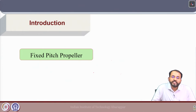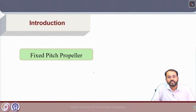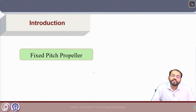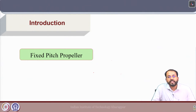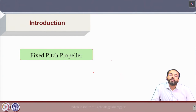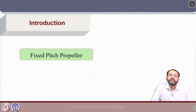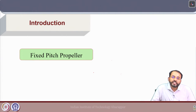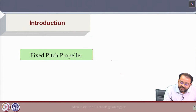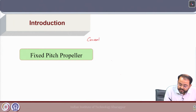Till now in this Marine Propulsion course, we have discussed different aspects of marine propellers, starting from the hydrodynamics of marine propellers, blade strength, cavitation and some design aspects. Both open water and behind hull conditions have been discussed. The entire discussion made till now is restricted to fixed pitch propellers — that means conventional screw propellers.